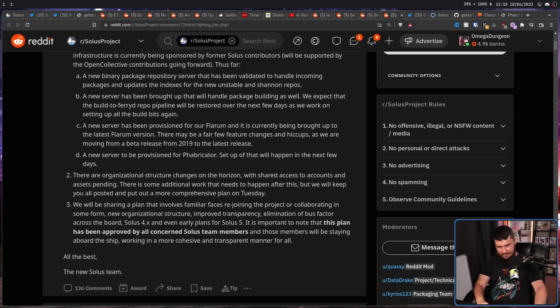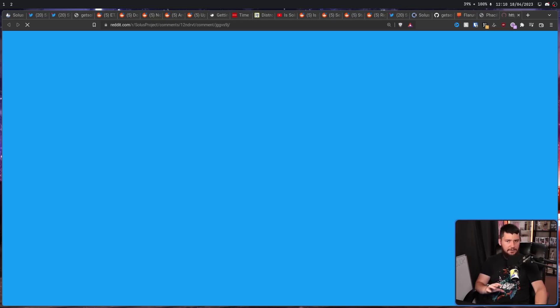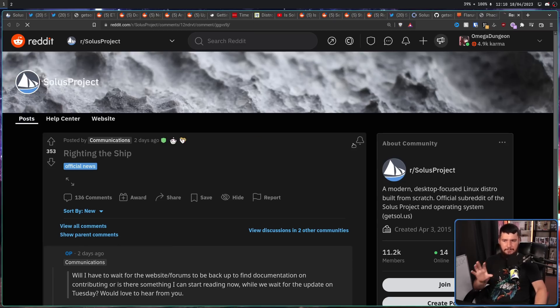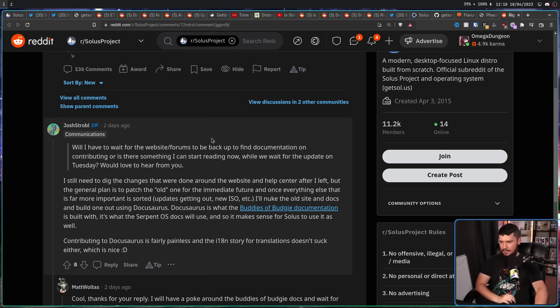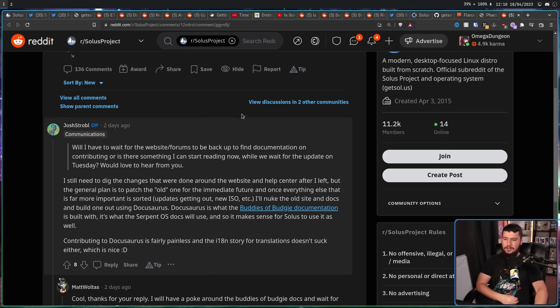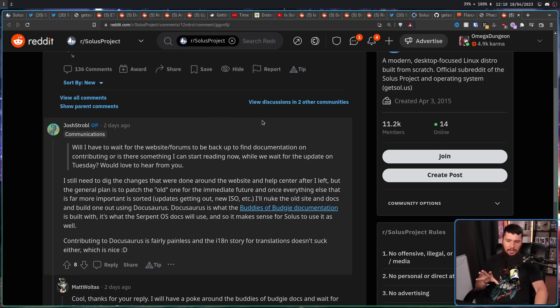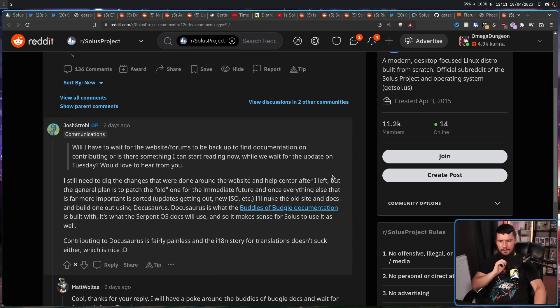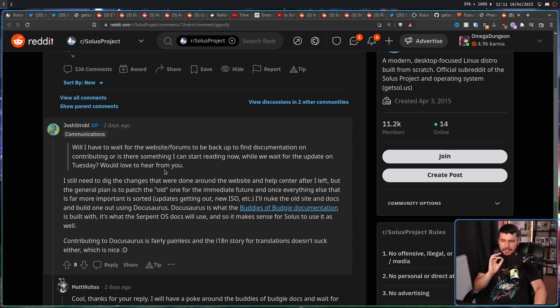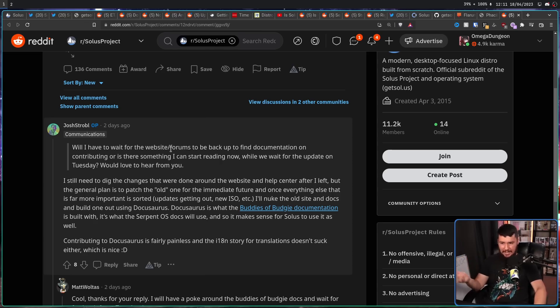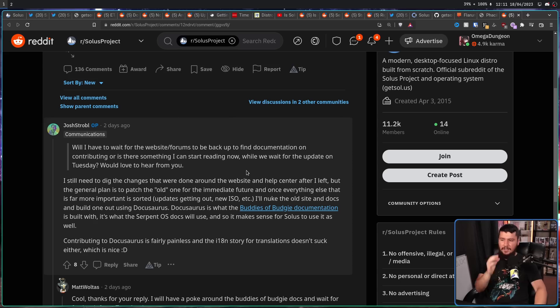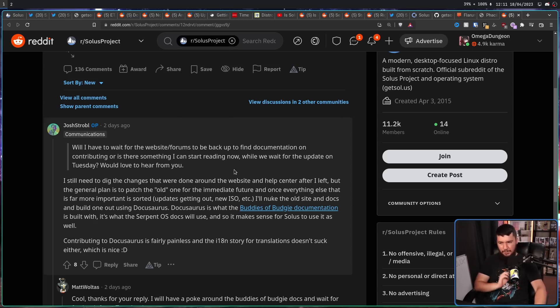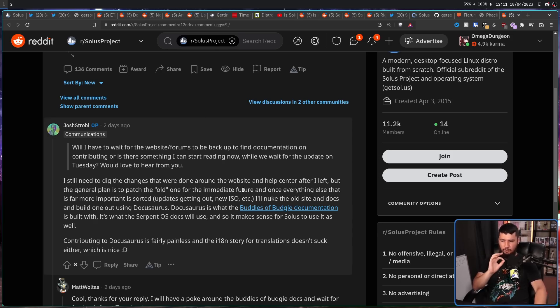At this stage, the only other bit of concrete information we have is this right here. But the general plan is to patch the old one for the immediate future, and once everything else that is more important is sorted, updates getting out, new ISO, etc., I'll nuke the old site and docs and build one out using DocuSaurus. DocuSaurus is what Buddies of Budgie documentation is built with, it's what the SerpentOS docs will use, and so it makes sense for Solus to use it as well.